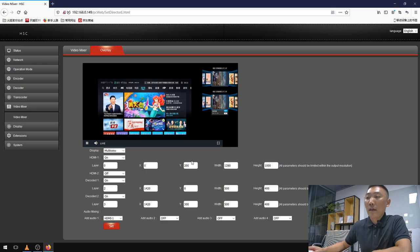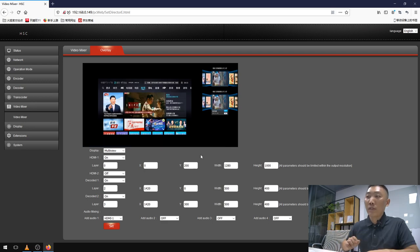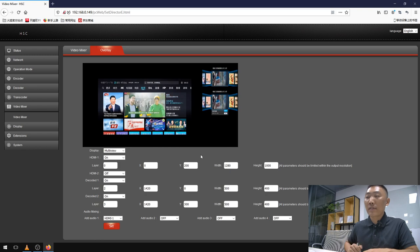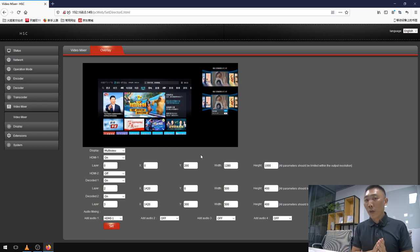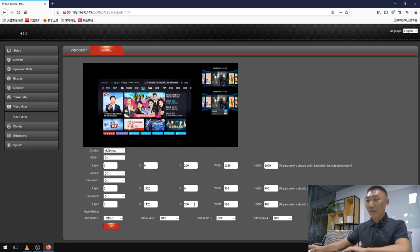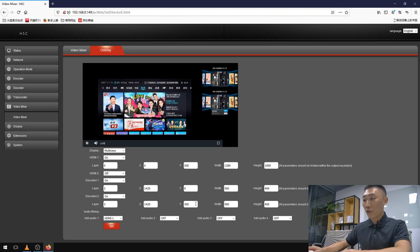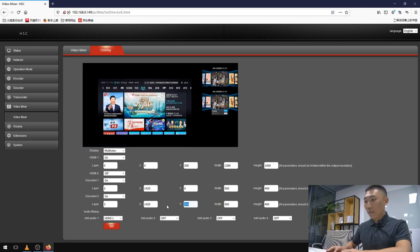We can choose where to place or what to place as we want. The resolution and location can be customized as we want. We can choose different positions to place these two feeds. Let me do something.